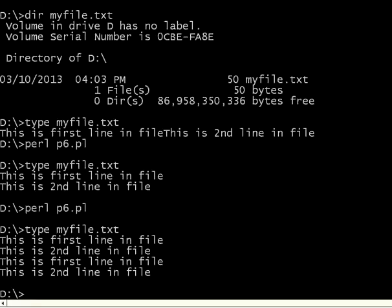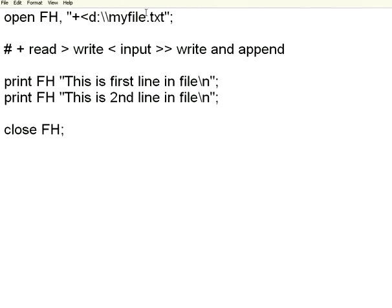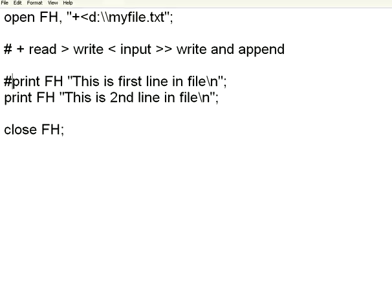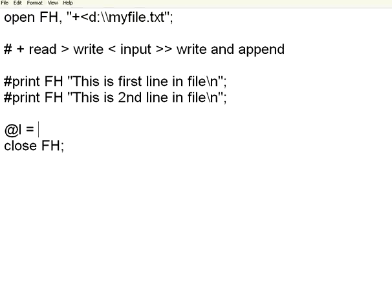This is like giving the output to the file. Now, I want to give the input from the file. I am giving the less than symbol. That means from the file, the input comes to here. Instead of this print statement, I define an array atl equal to just give the file handle.